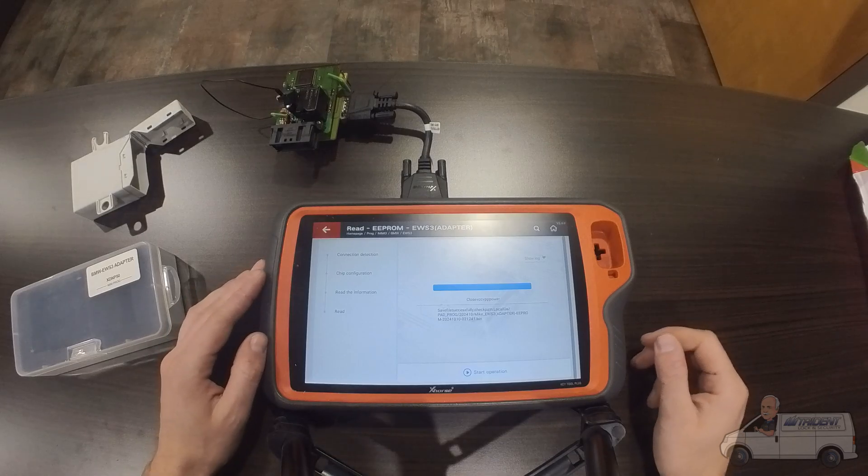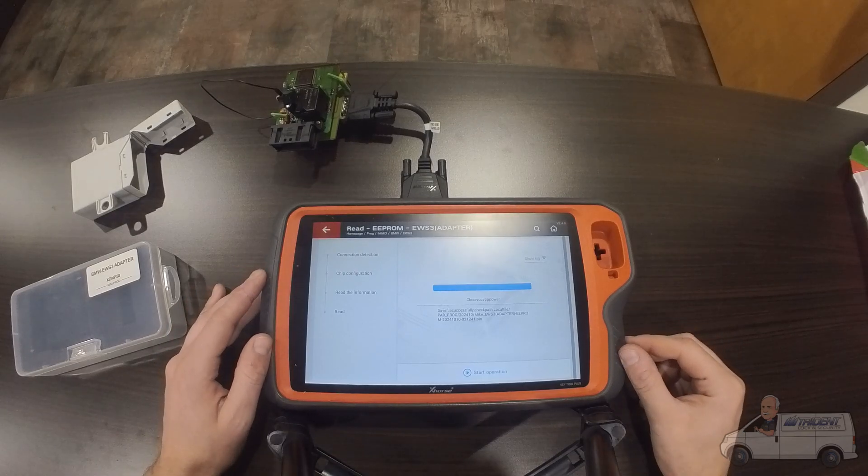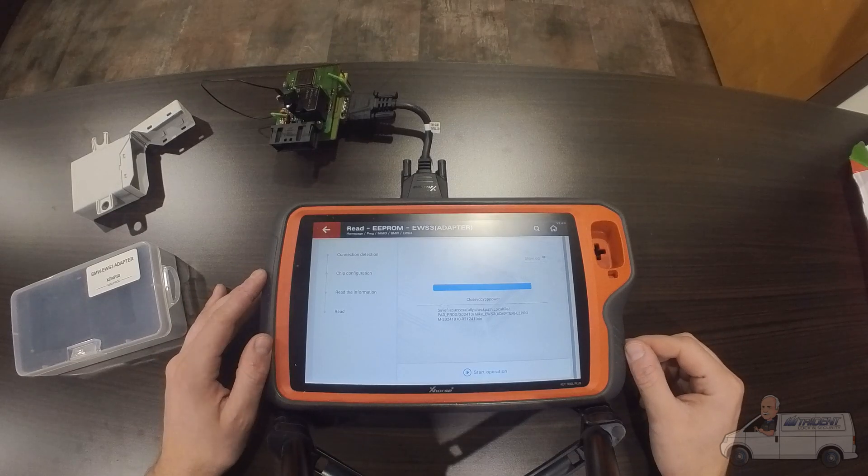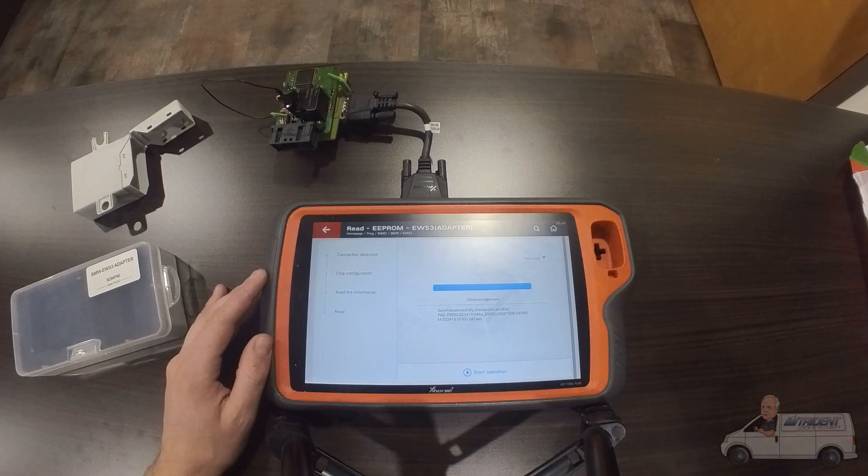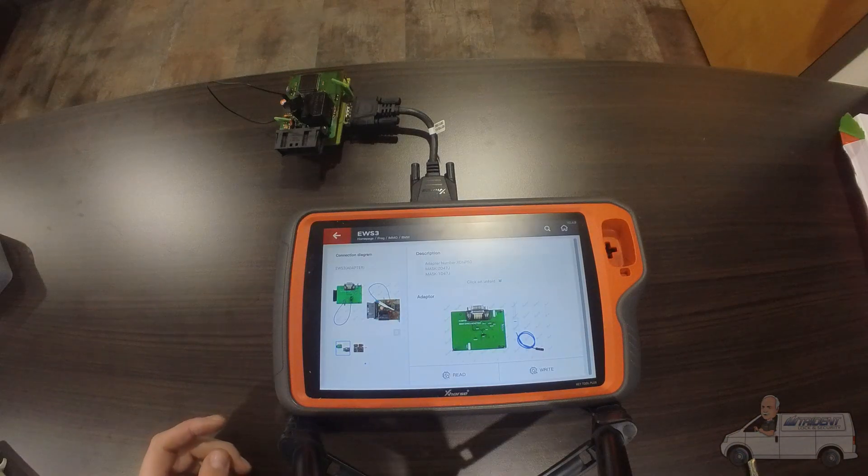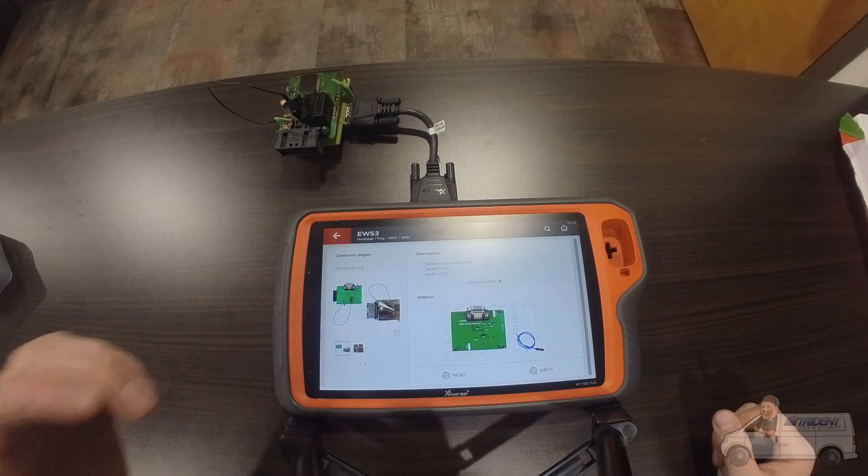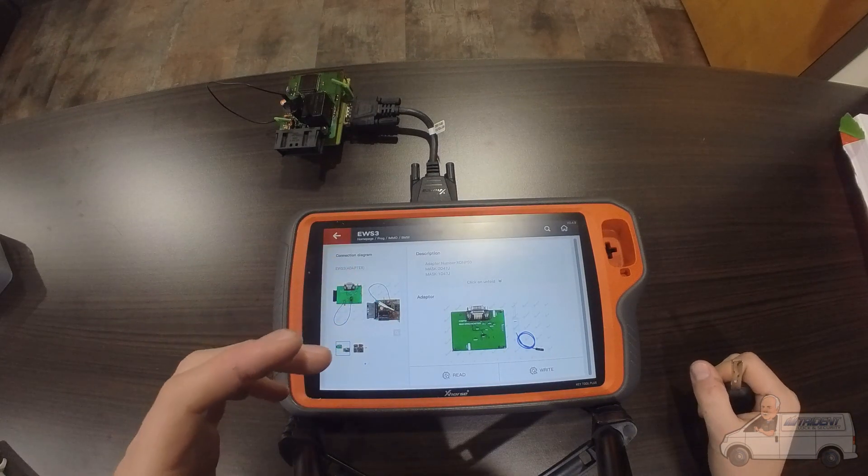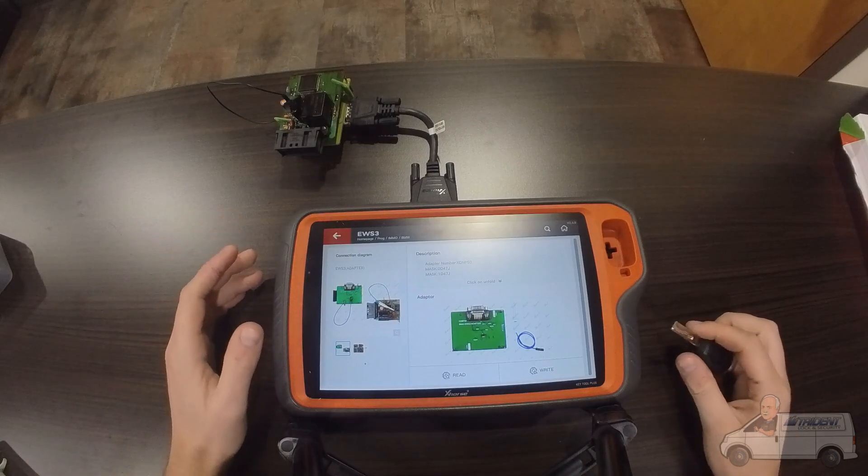And there we go, that's it for the first part. We'll come back later with the key and we'll actually program the key into the module. So we saved the EEPROM file, we pulled the data.